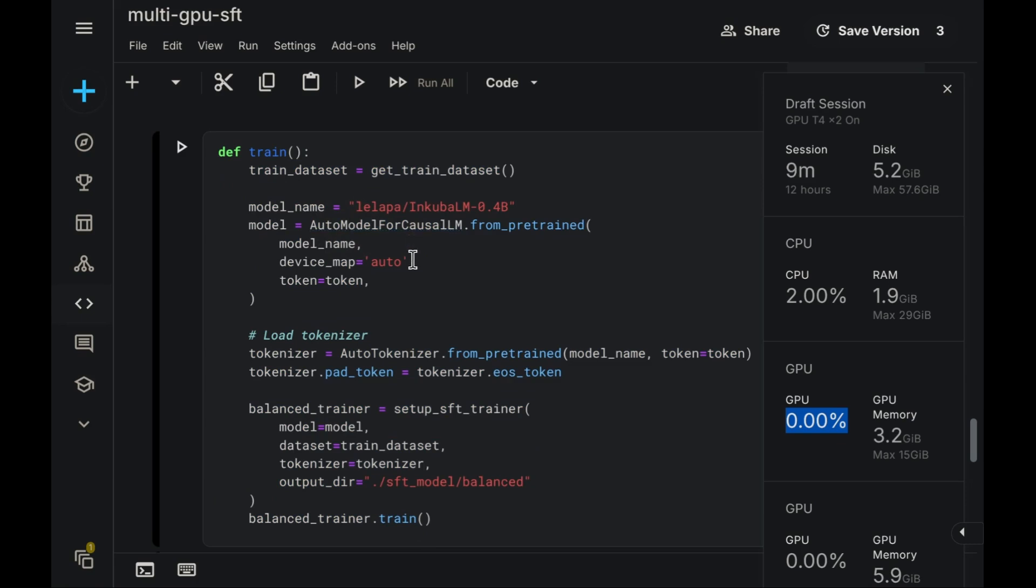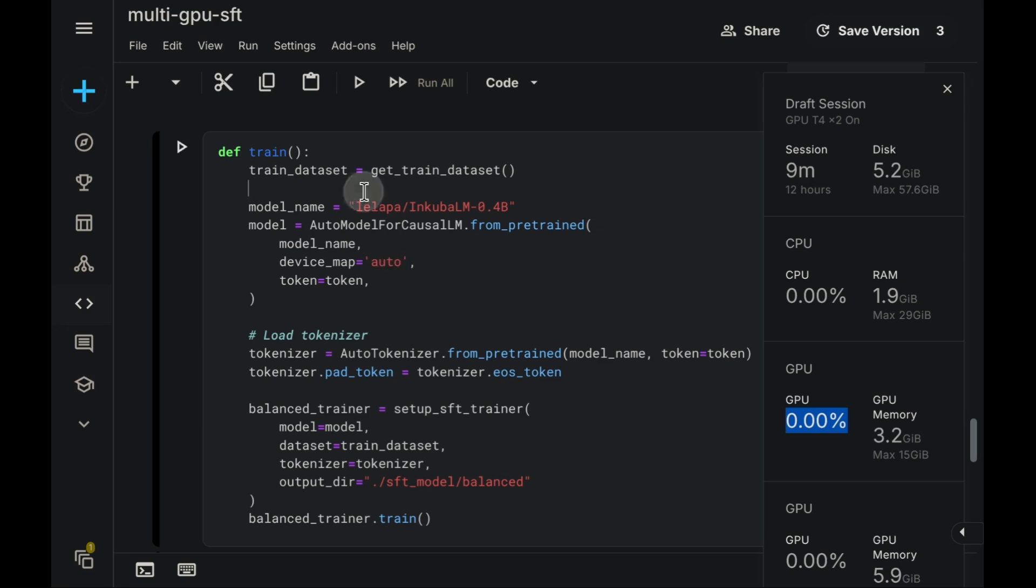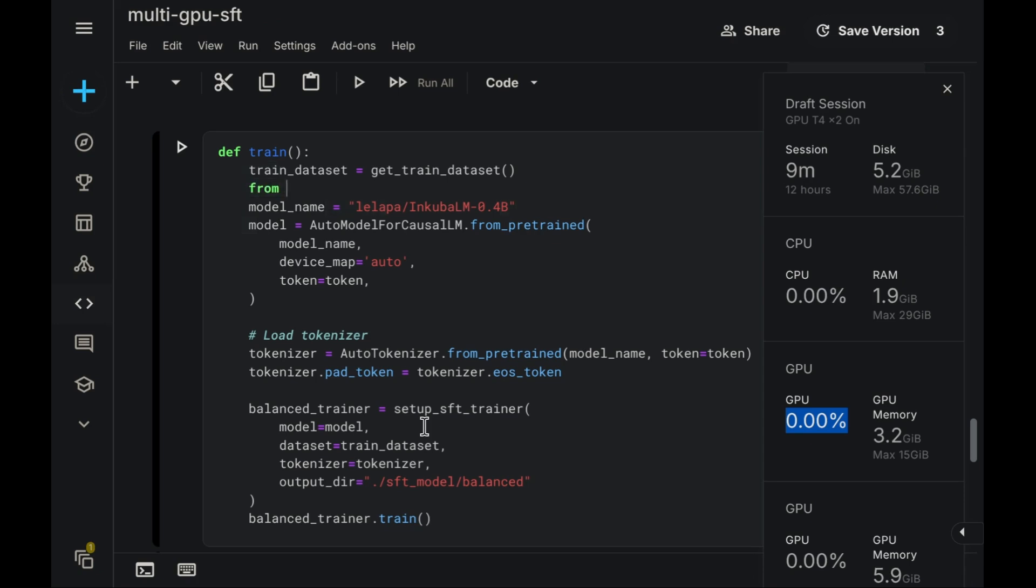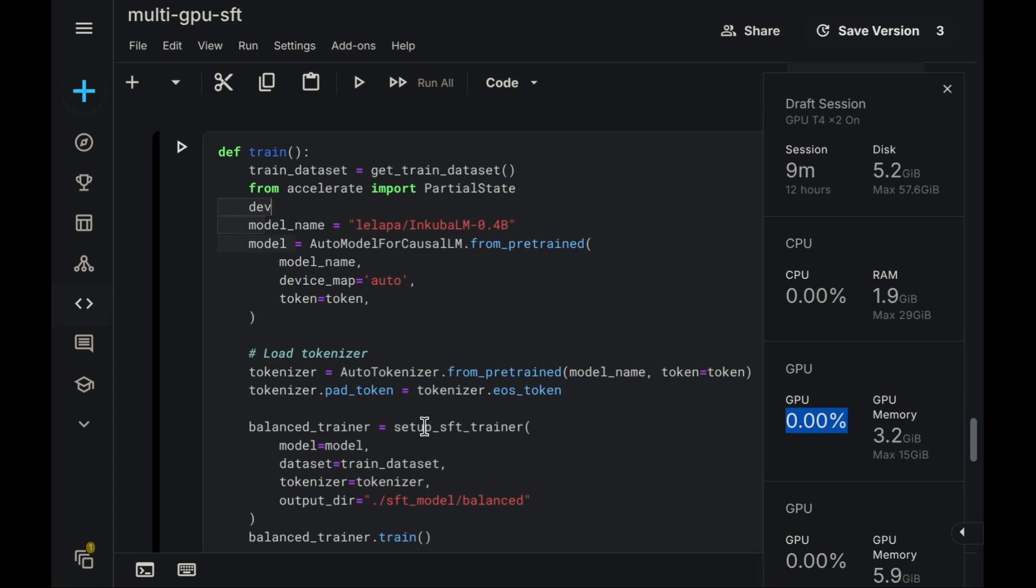The second necessary modification concerns device mapping for DDP. We must ensure the model checkpoints are correctly assigned to each GPU within its corresponding independent process during loading. Therefore, we must adjust the device map parameter. To achieve this, we'll utilize the Accelerate library, another valuable tool from HuggingFace. Specifically, we need to import the partial state class from Accelerate. This class will help manage the state across different distributed processes, including device placement.